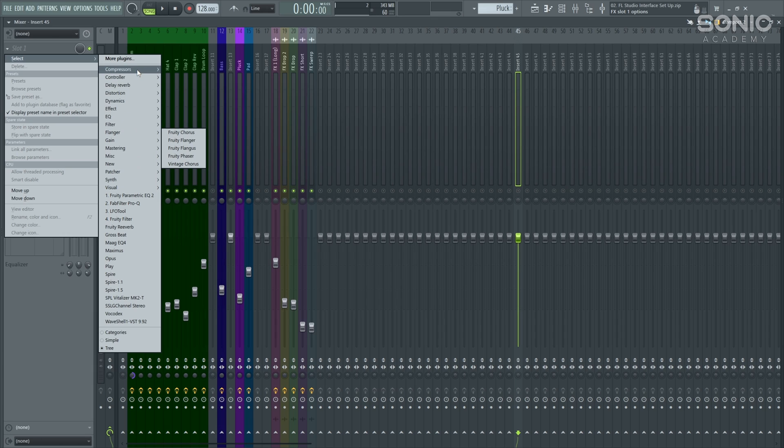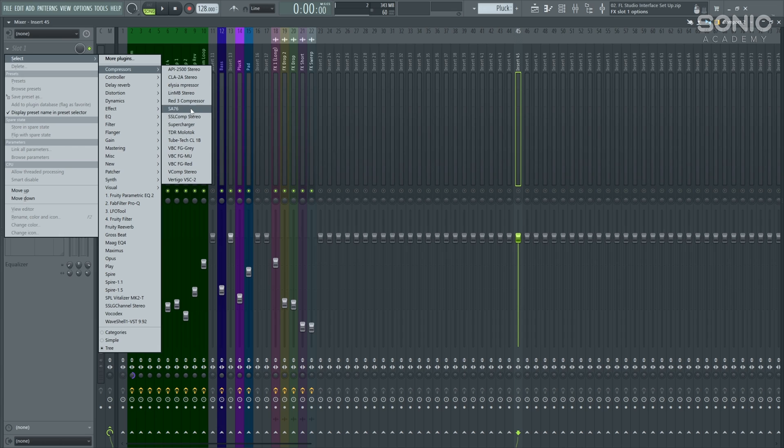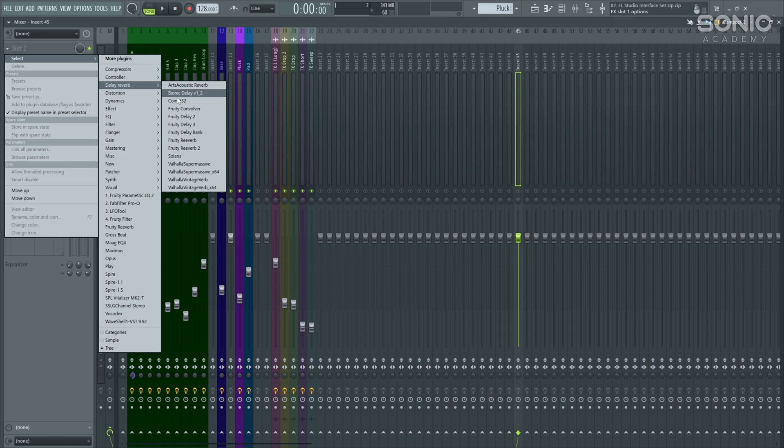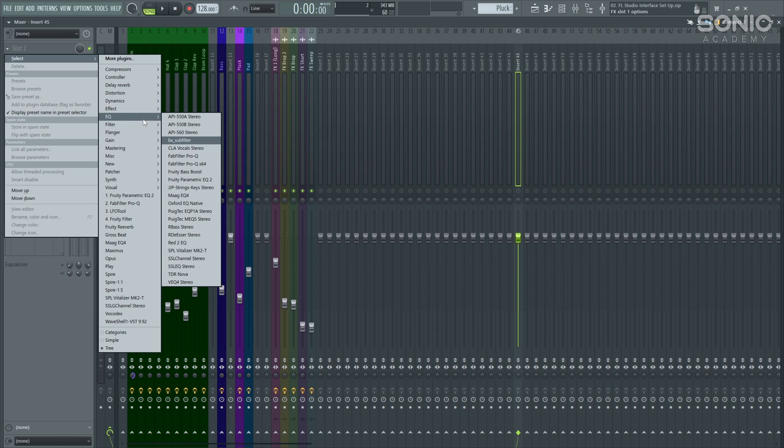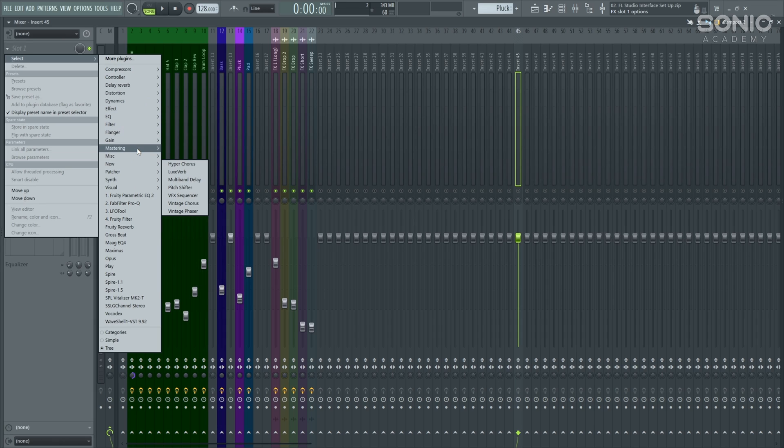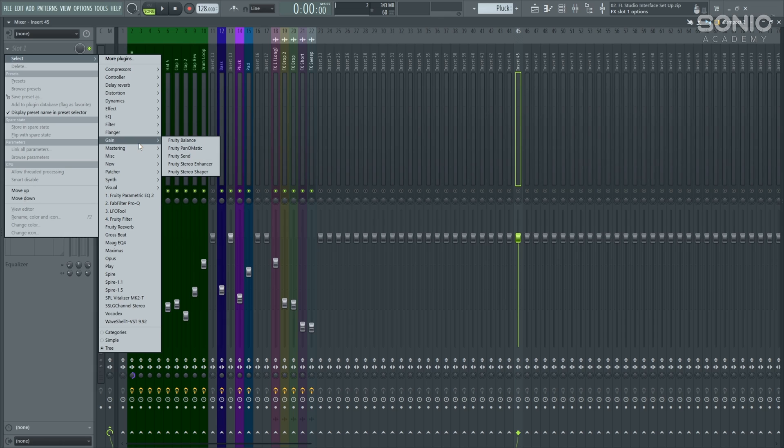I hover over my compressors, and here are all my external compressors that I've got there. Same with the delay and the reverb. There's some internal and external. And then the same with the EQ. I've got all my different EQs set up.